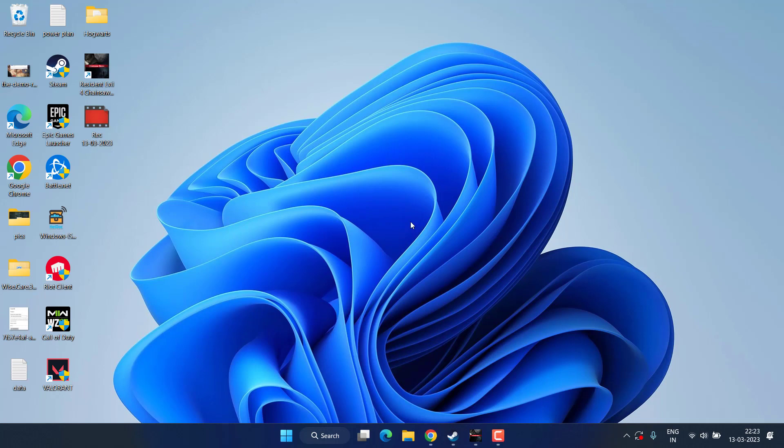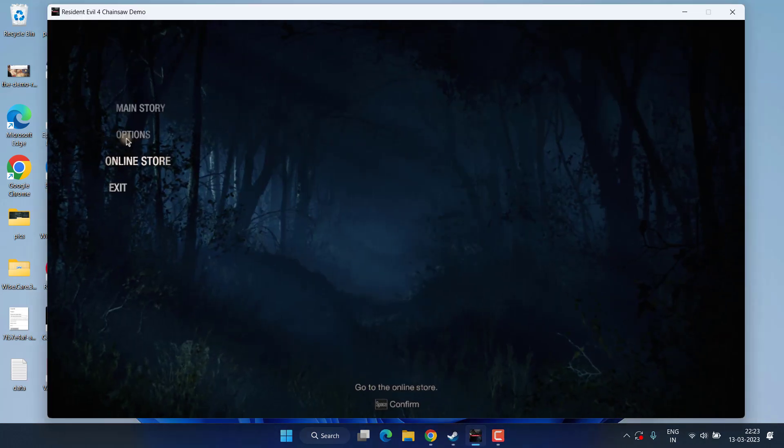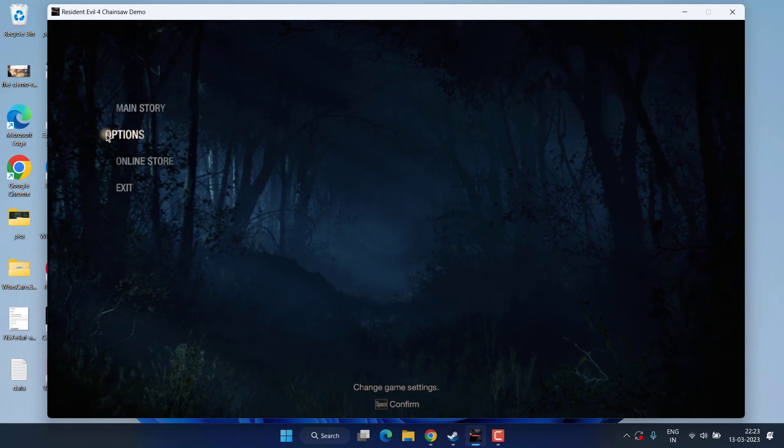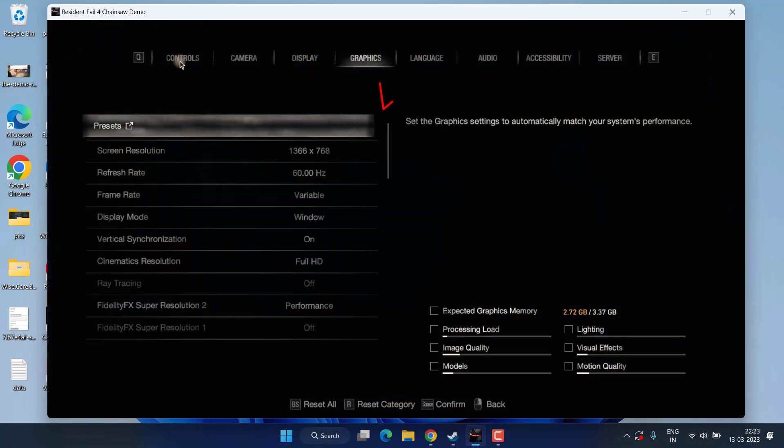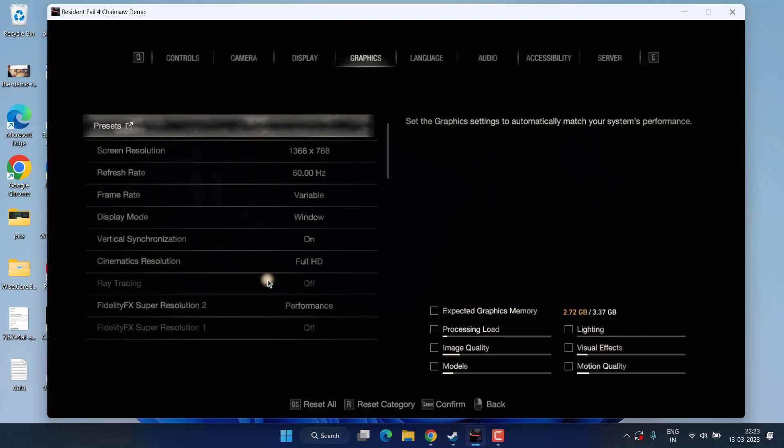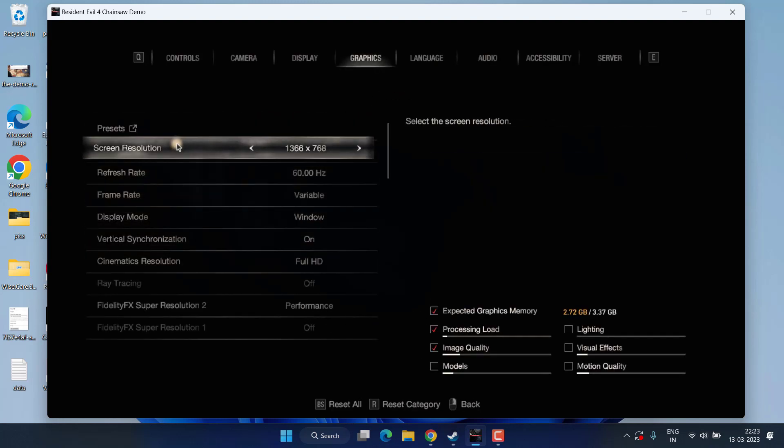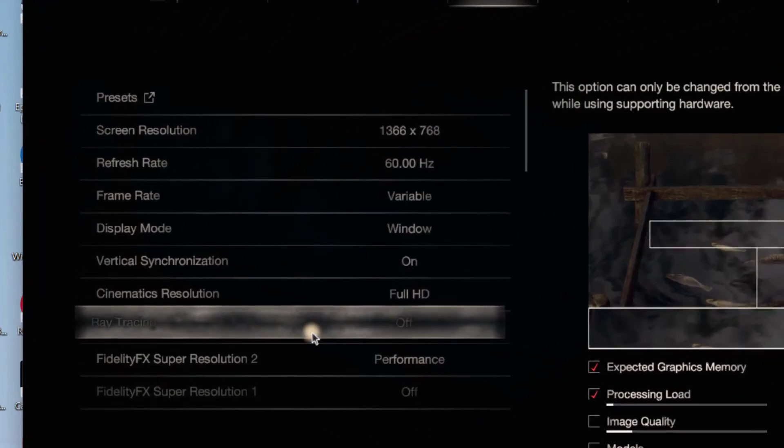Now if this method fails, let's proceed with the second step. In the second step, open up your game. From here, click on Options. Now under the Settings, choose the Graphic Settings available over here.